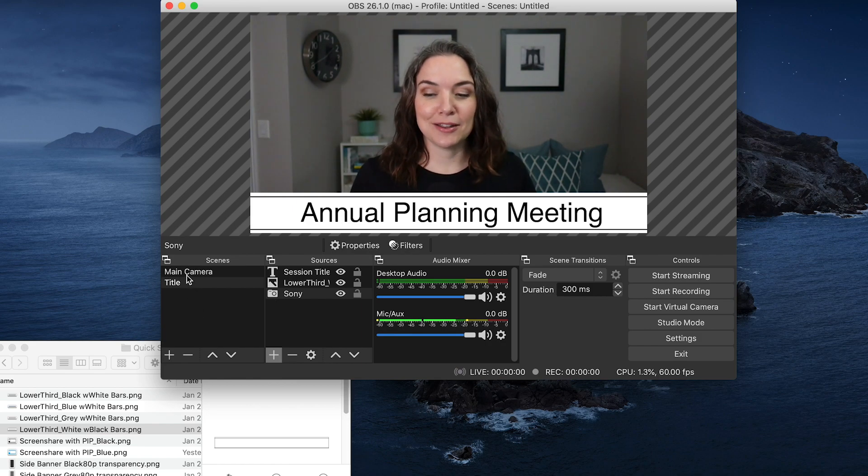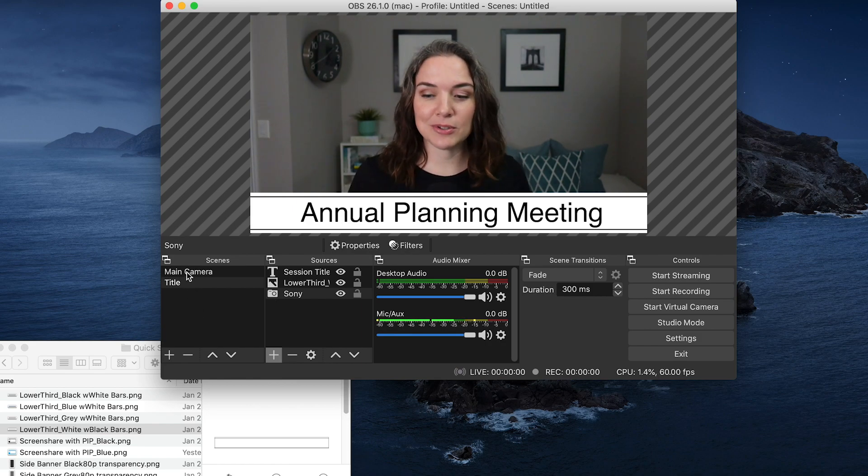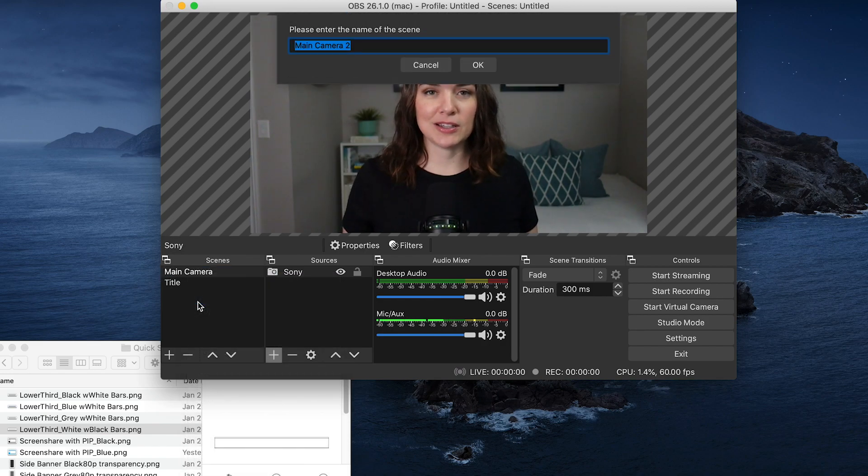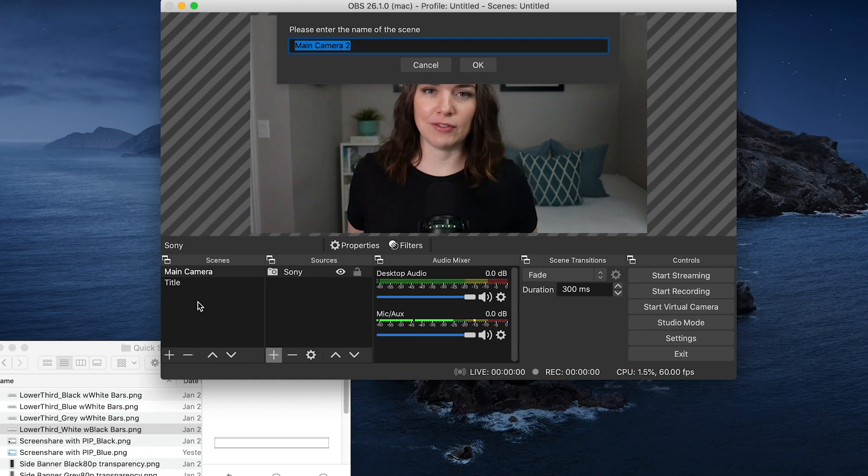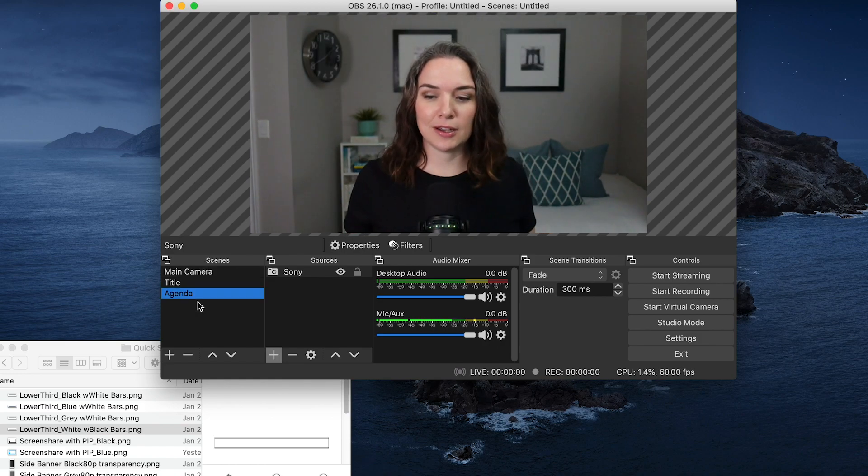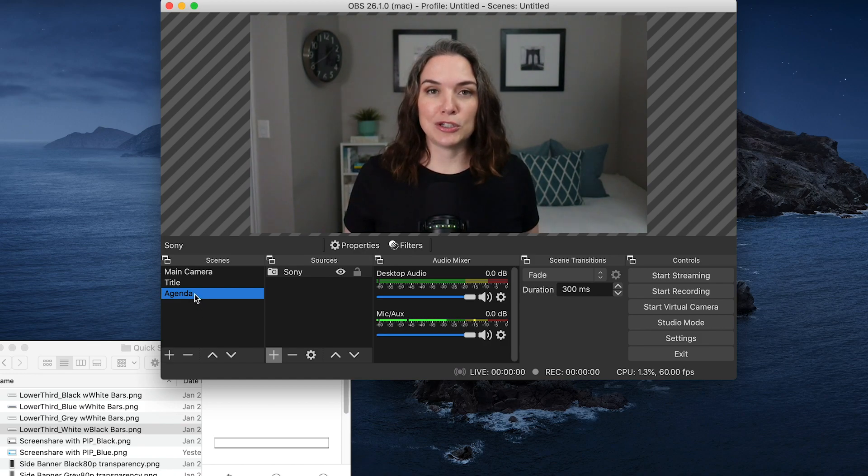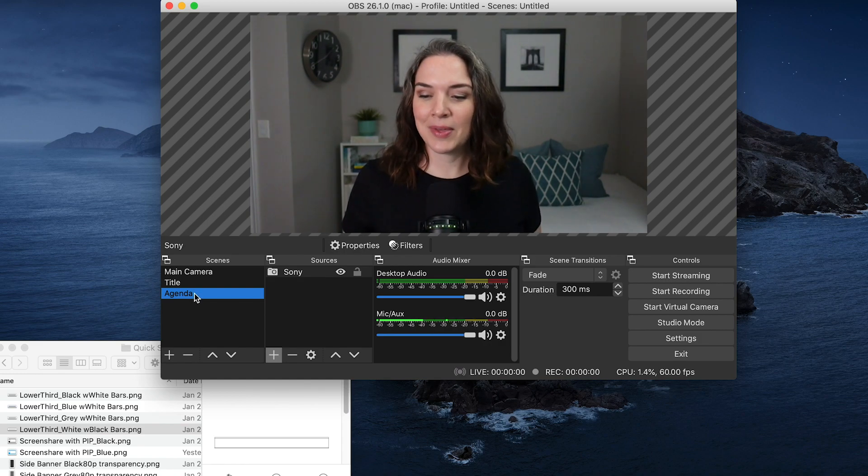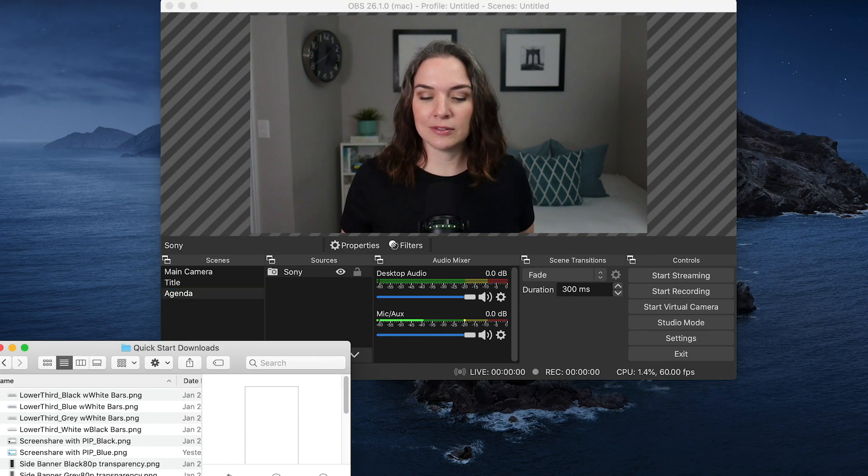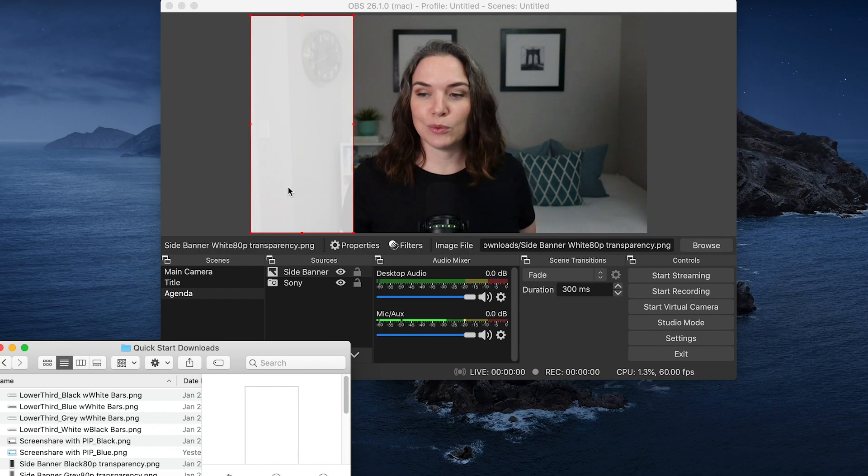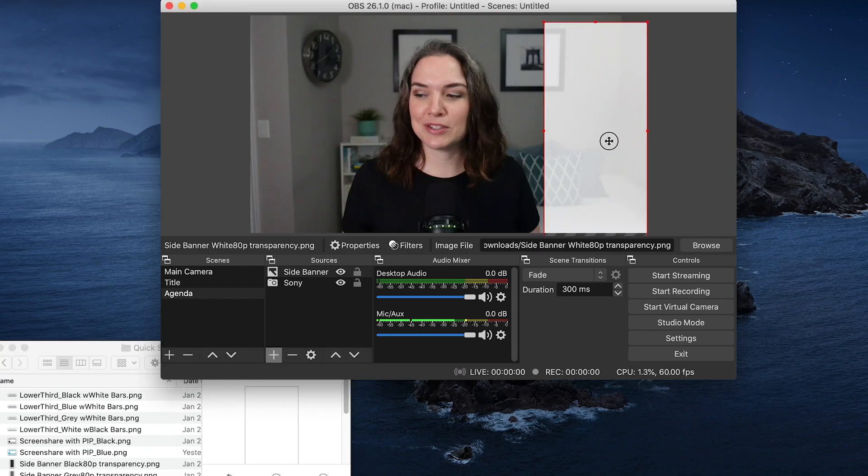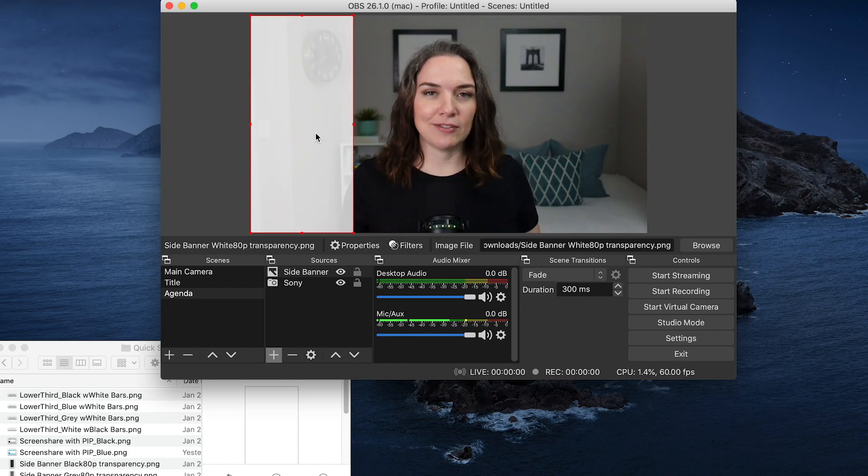Now let's create another one. I recommend always going back to your main camera to duplicate because you want the camera to stay the same, but you don't necessarily want to add all of the other graphics from another scene. Now this one will be the agenda. So on this agenda, I want to have a sidebar where I'm walking people through what we're going to talk about in the zoom meeting. So in this agenda, I'm going to grab a side banner. So let's grab the white one and we want to drag and drop. Now it happened to land exactly where it was, but you can always position it. Maybe you want it to be on the other side, but let's have it here on this side.